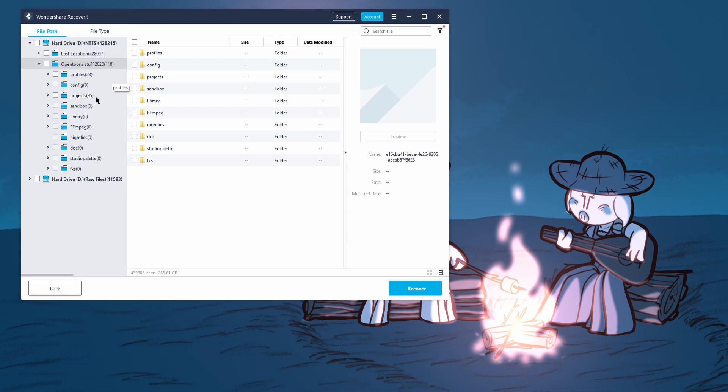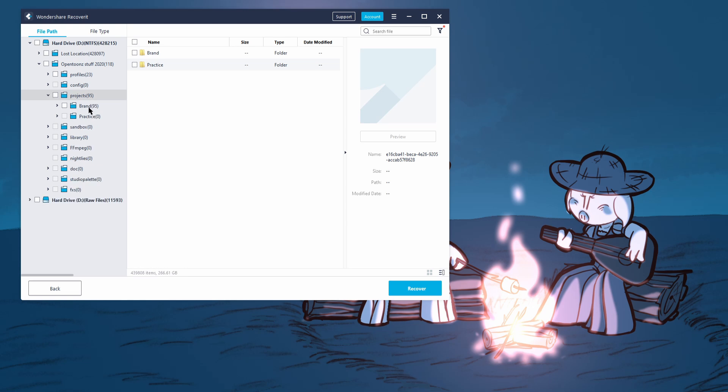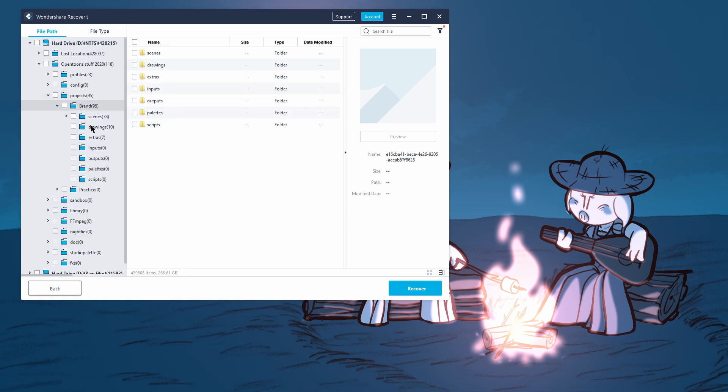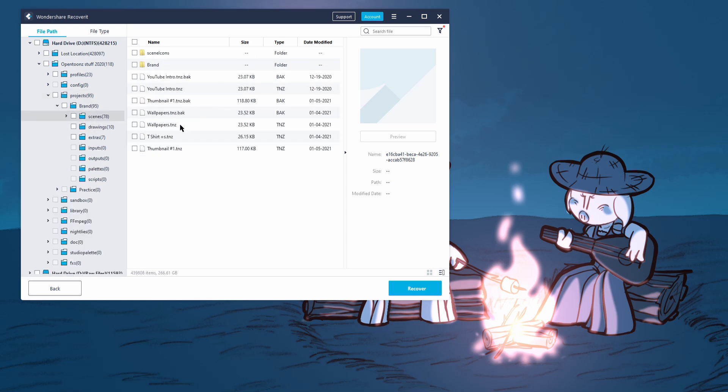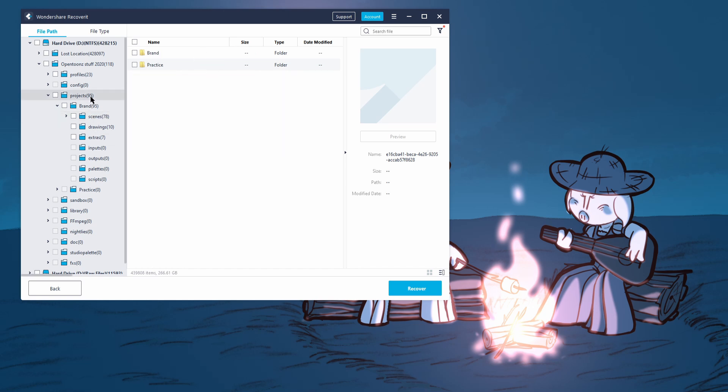So 118 of them and 95 of them are in projects. Okay. Let's see what we got. So they're in my brand folder scenes of a drawings, let's see, see about some scenes. All of these seem to be already still here. So I'm going to go back to projects.